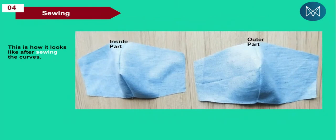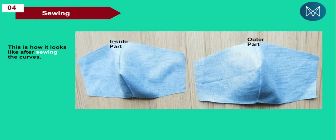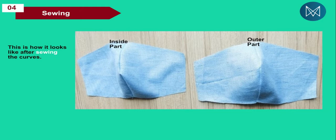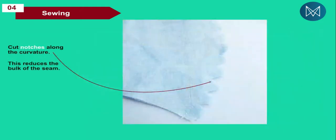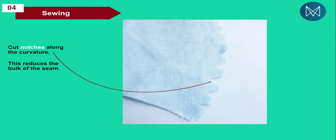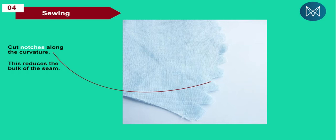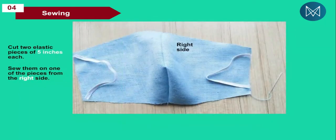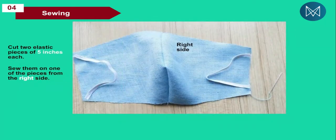You will have your outcome like that. This is the inside part of the mask and this is the outside part of the mask. For each of those pieces, you are going to cut notches around the curvature. This helps to reduce the bulk of the seam. Otherwise if you don't cut those notches, the shape of the mask may not come out very well, especially when you turn it inside out.